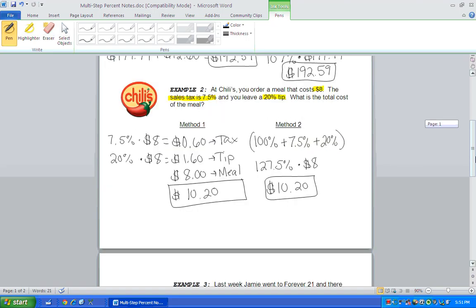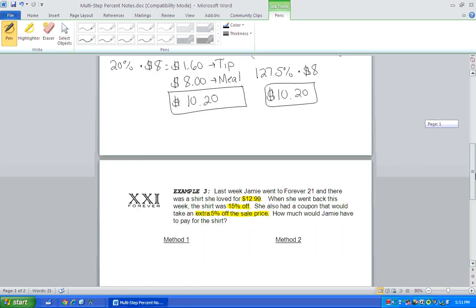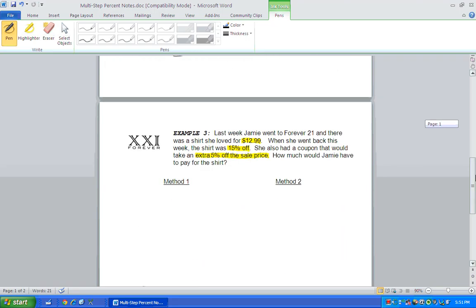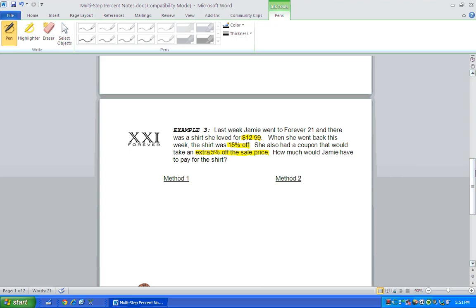Okay, on to example three. Last week, Jamie went to Forever 21. And there is a shirt she loved for $12.99. When she went back this week, the shirt was 15% off. Ooh, lucky Jamie. She also had a coupon that would take an extra 5% off the sale price. Bonus! How much would Jamie have to pay for the shirt?